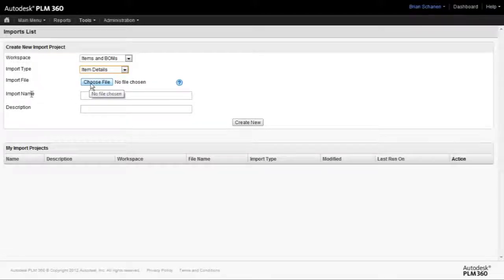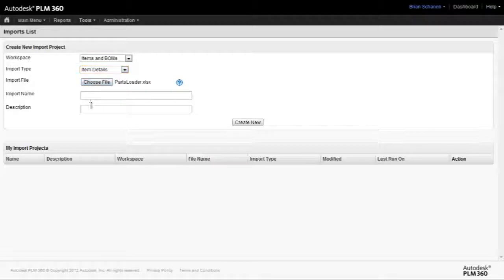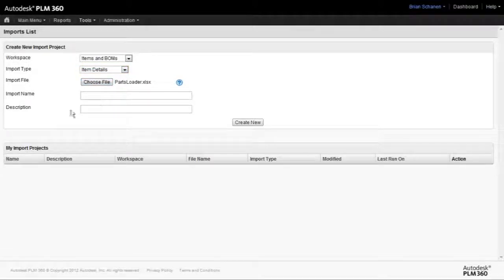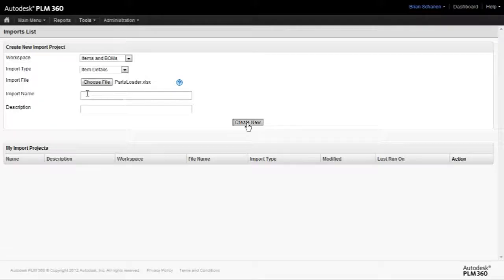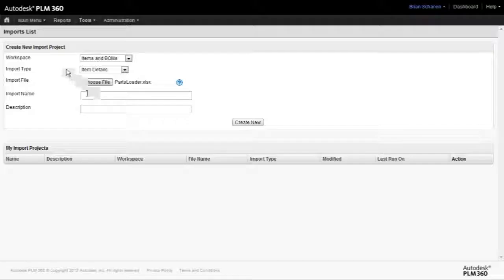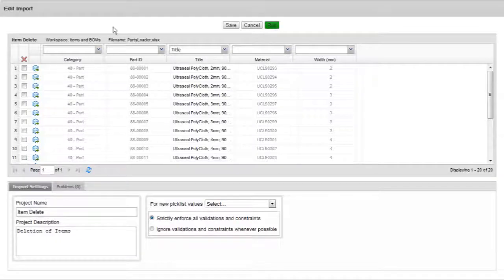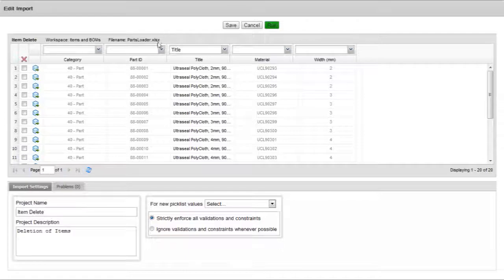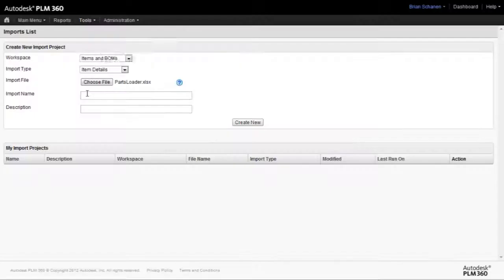Next we'll give the import a name and a brief description for our record. Once we're done, we'll click on Create New, and that'll take us to the next screen where we can start to align and save our configuration options.